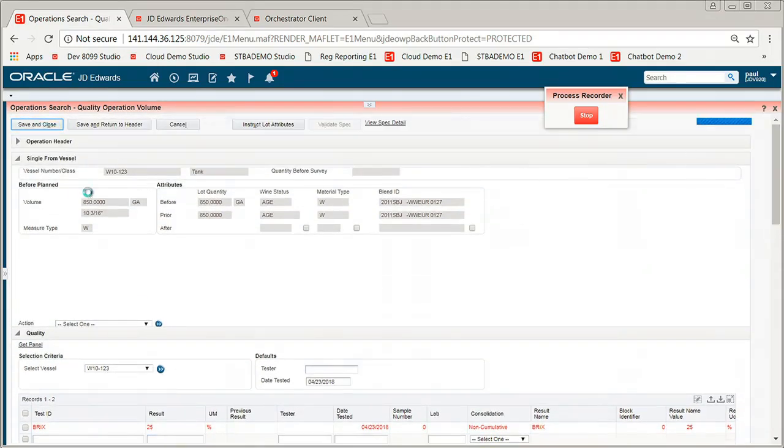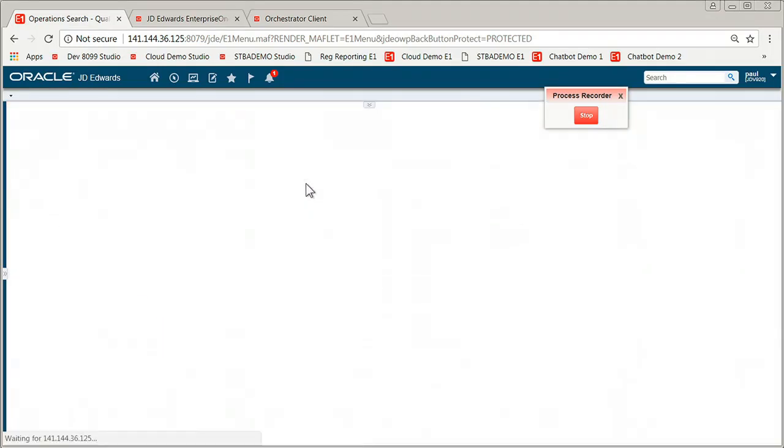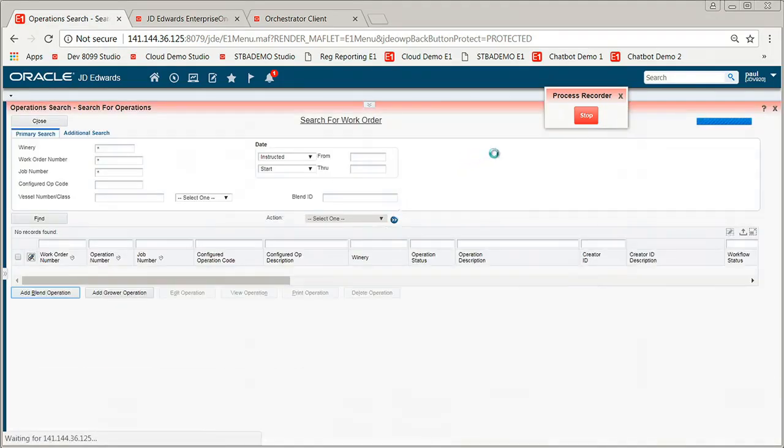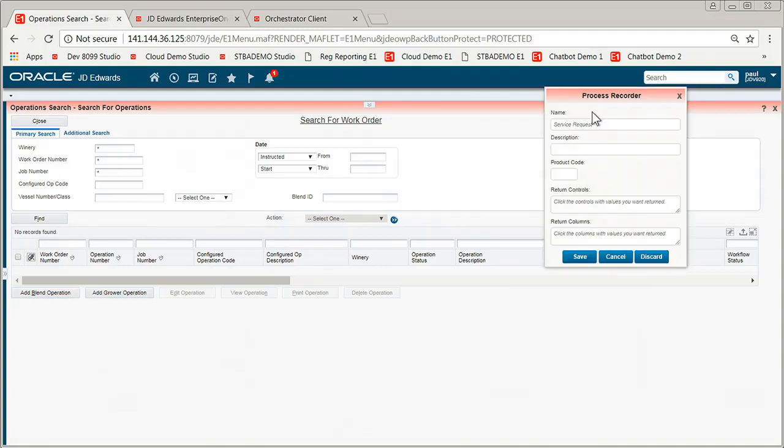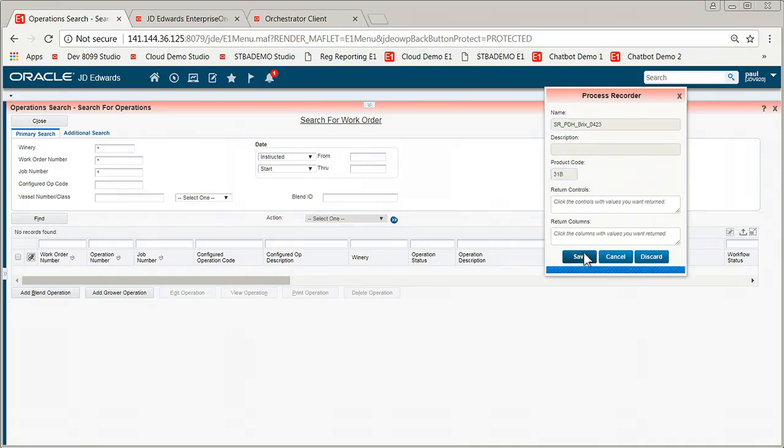Go ahead and save and close. And now I can stop my recording. And I have a service request. So I give the service request a name. Maybe a product code. And I go ahead and save it.